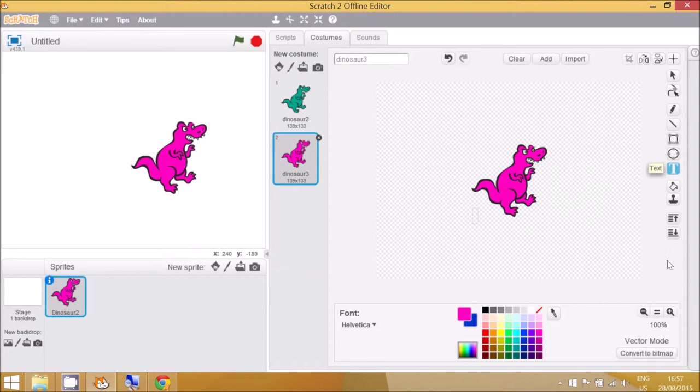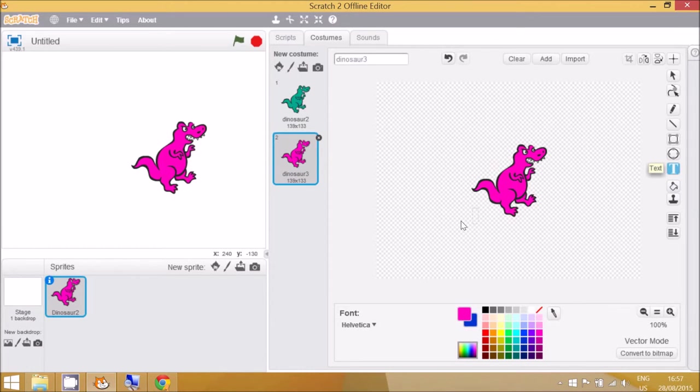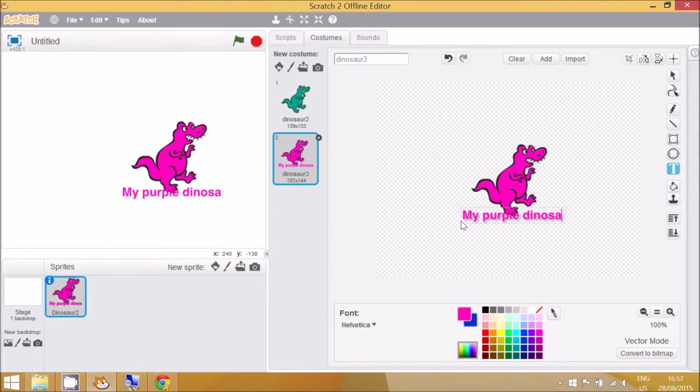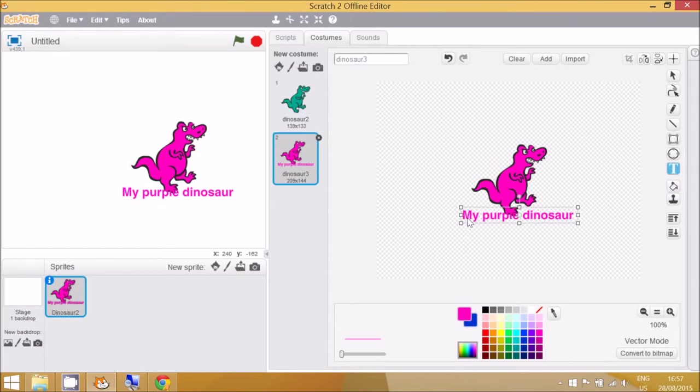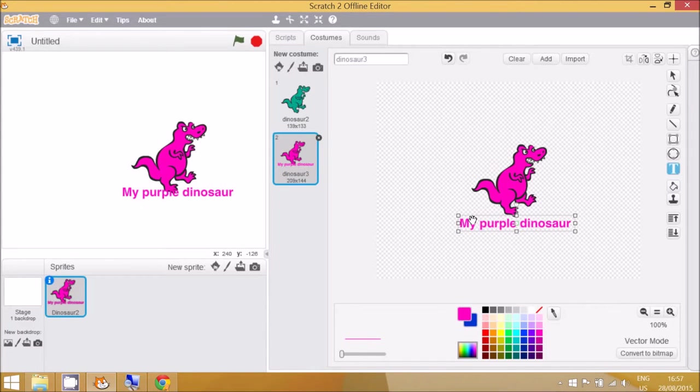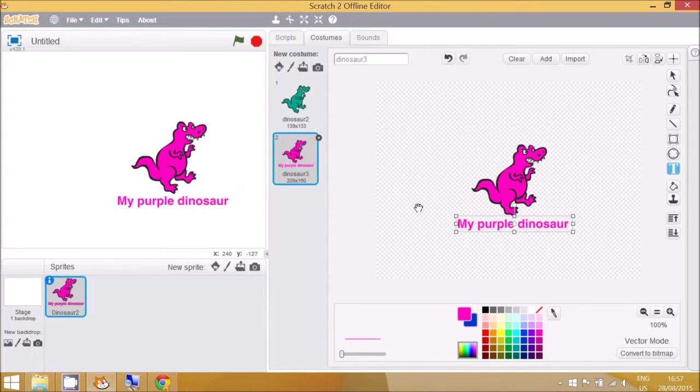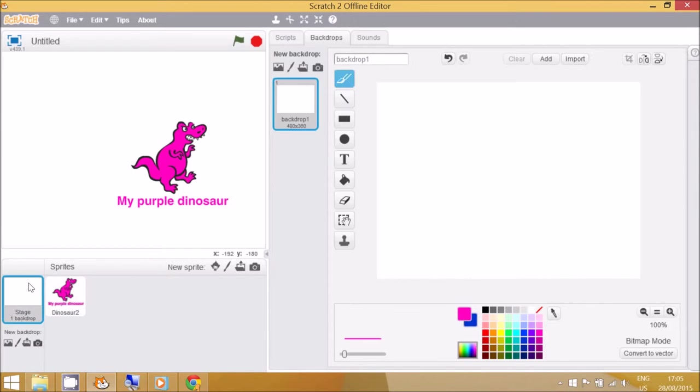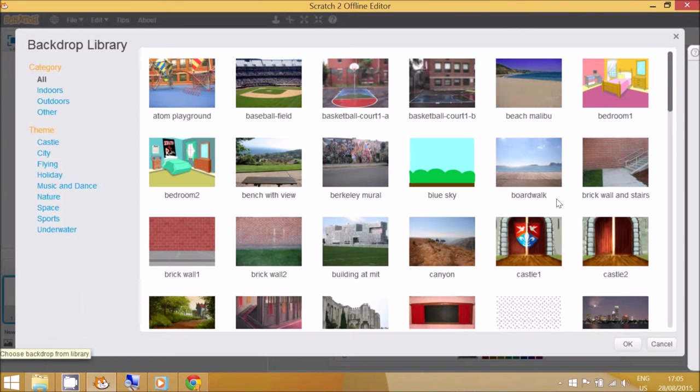Another activity I can do is to use the text tool to write a sentence. I can also select a different background by going to the stage menu, which is to the left of the sprites. Click on stage, click on choose new backdrop from the library and then select a background.